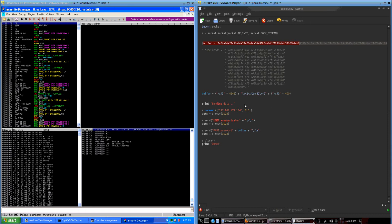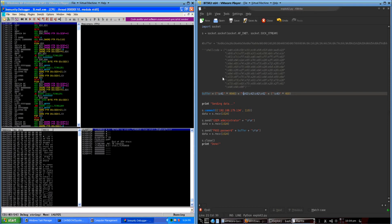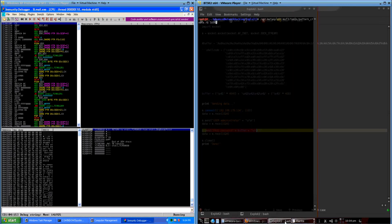The first thing we're going to do — I've already found the offset of EIP. It happens to be 4,646. I'm just going to show you what our input looks like on the stack when you send it to the program. This is just a quick and dirty Python script to do that. It creates a buffer, puts it in the password parameter, and shoves it off to the server.